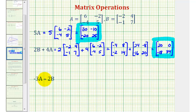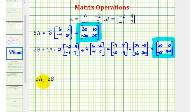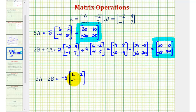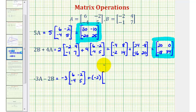Finally we have negative three A minus two B. We can either subtract two times matrix B, or we could add negative two times matrix B. It'll be easier to keep track of the signs if we write this as an addition problem. So we'll have negative three times matrix A, plus negative two times matrix B.